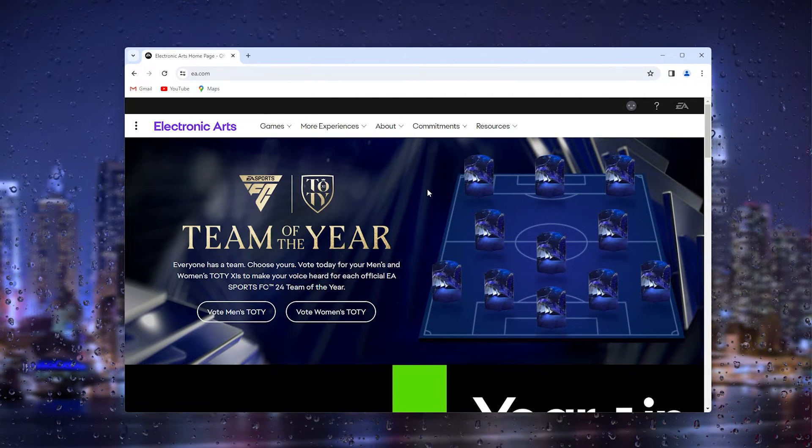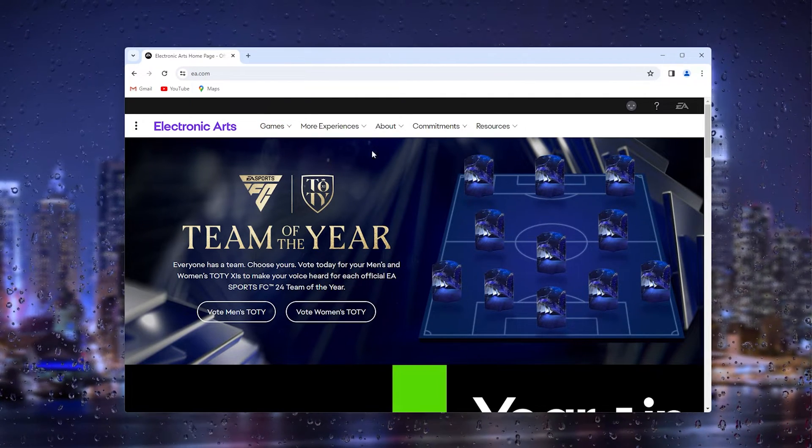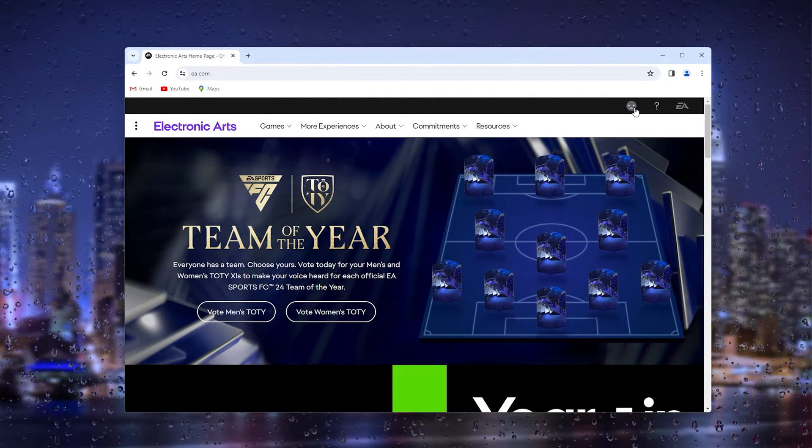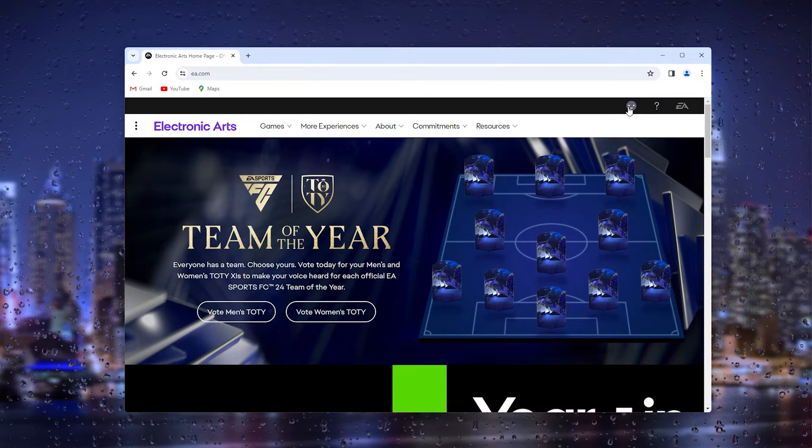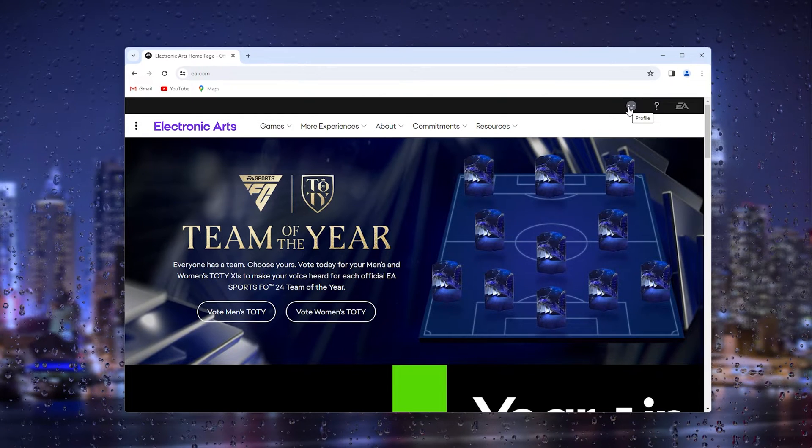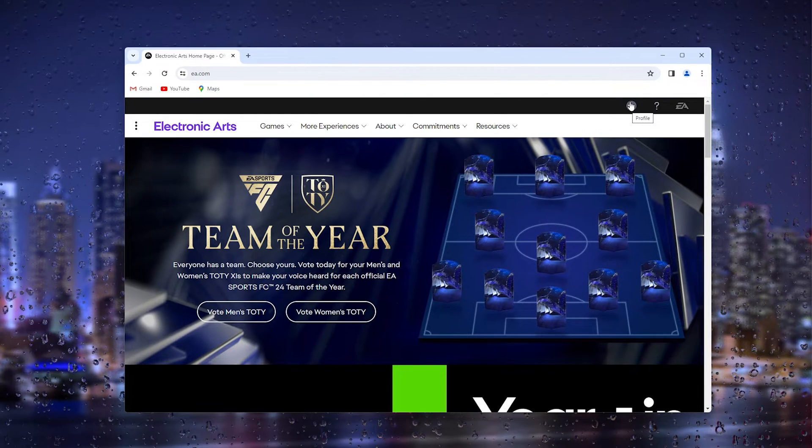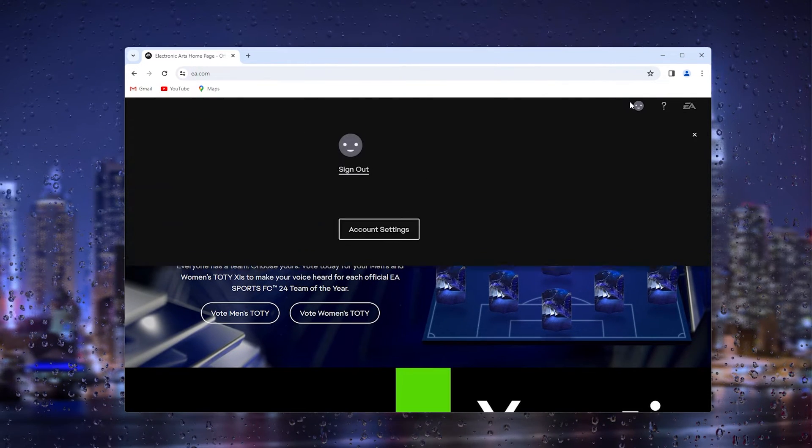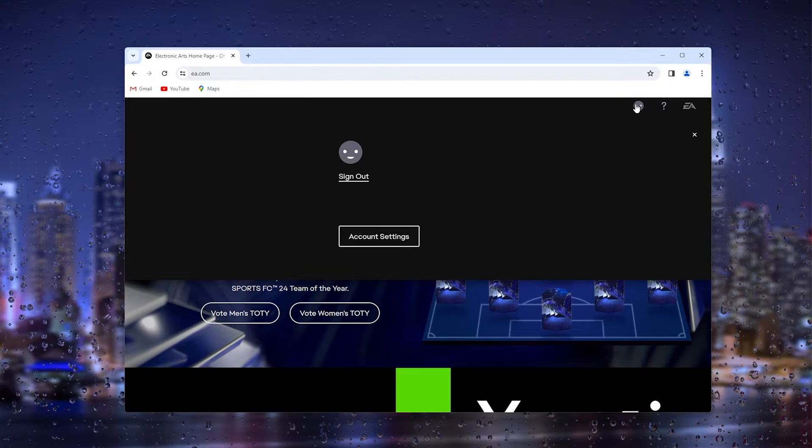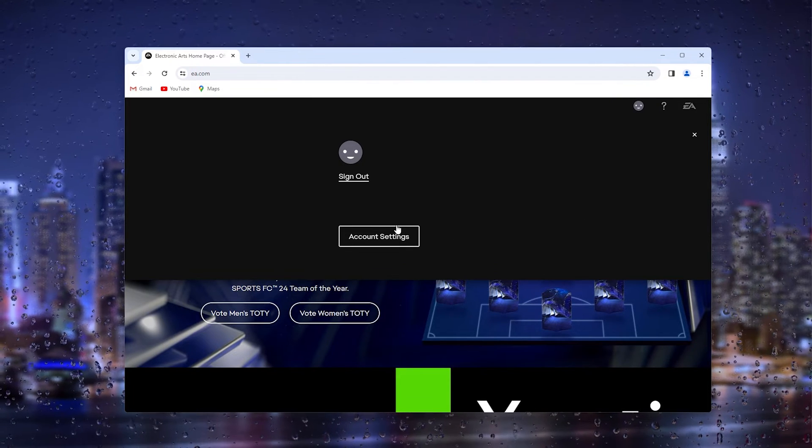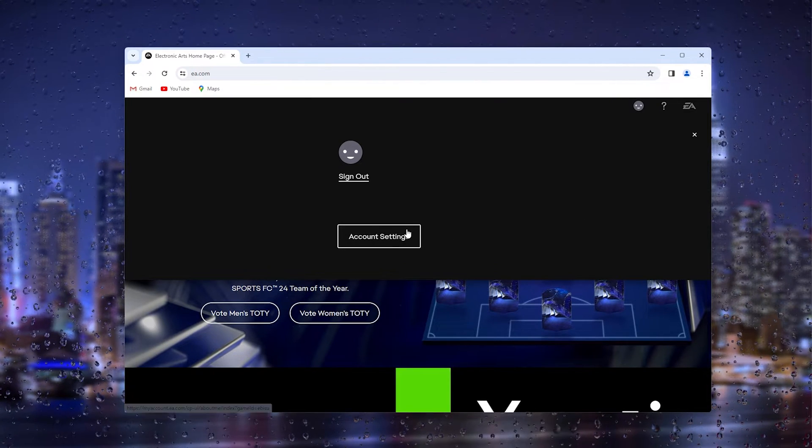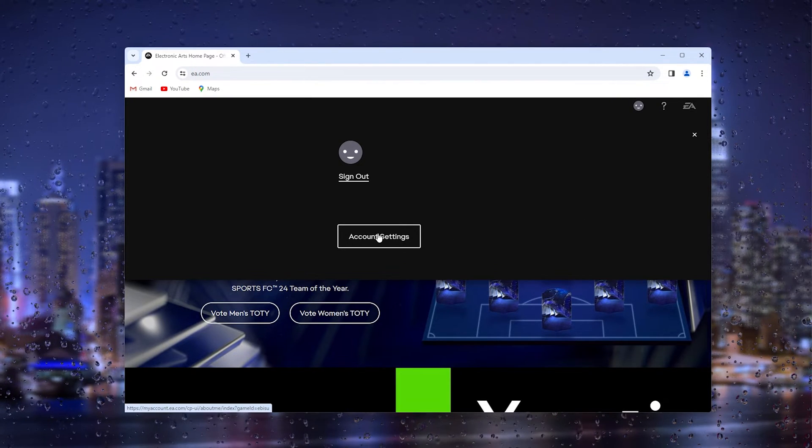Inside the website, go to the top right corner to log in to your EA Games account. Once you've done that, you can press it again and it will take you to the account settings.